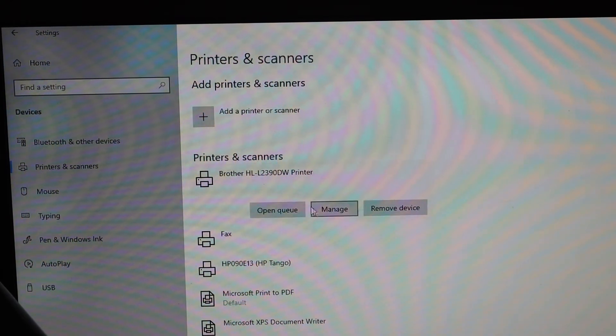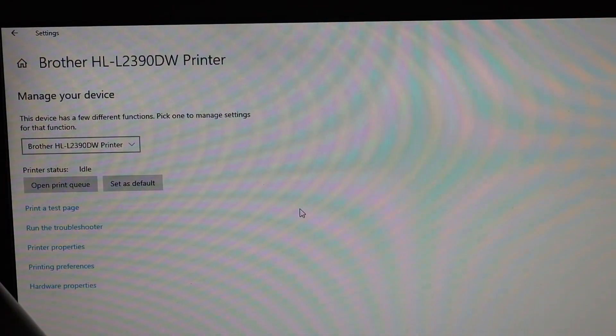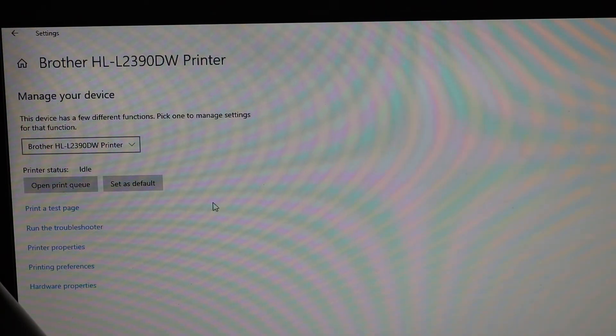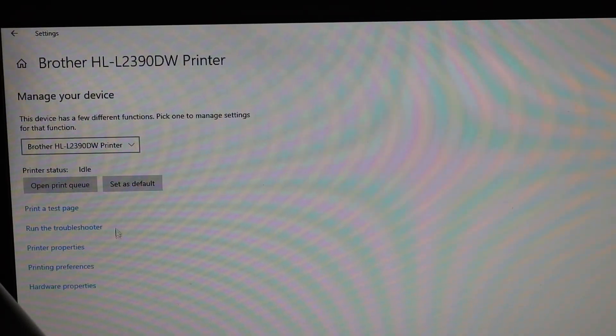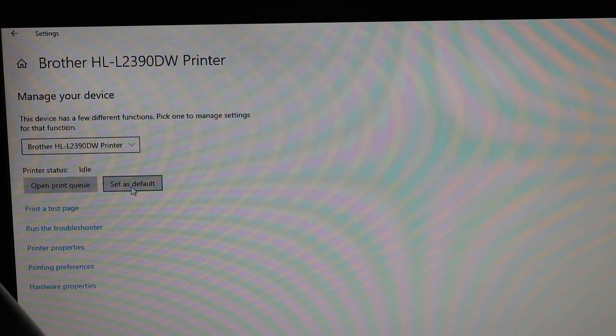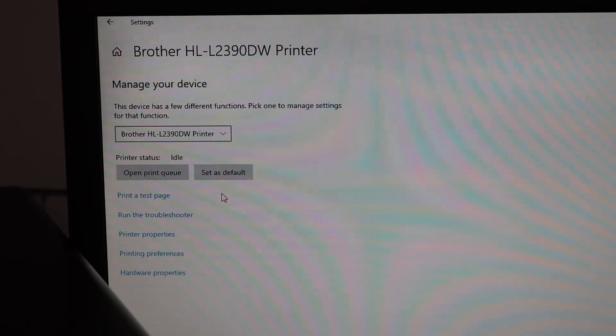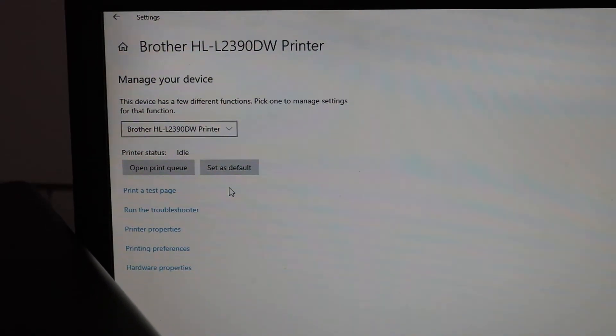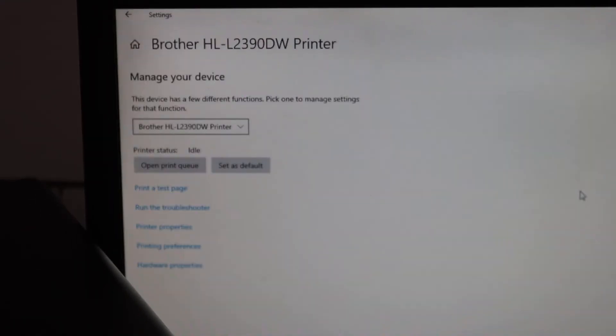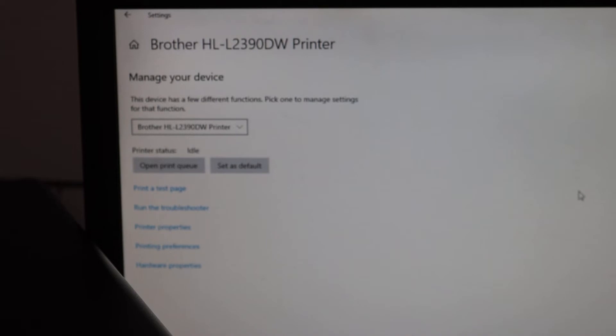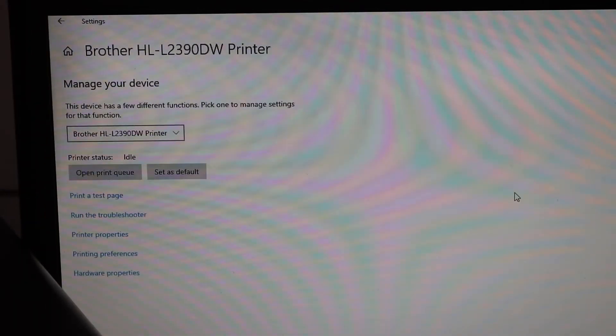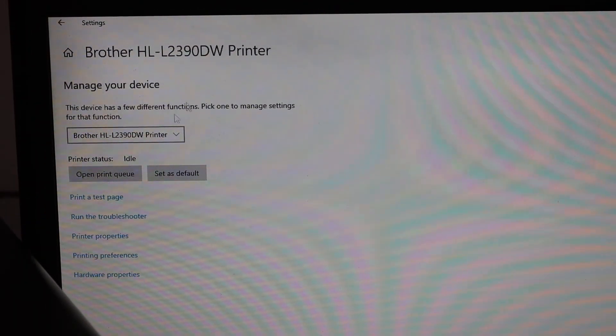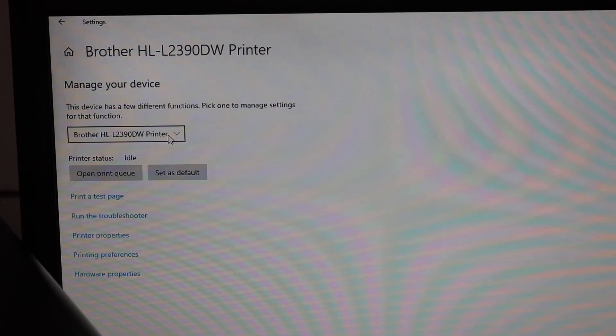If you click on it, you'll see 'Manage printer'. Click on that and you can set it as the default printer and print a test page. If you want to use it for scanning, click on this list.